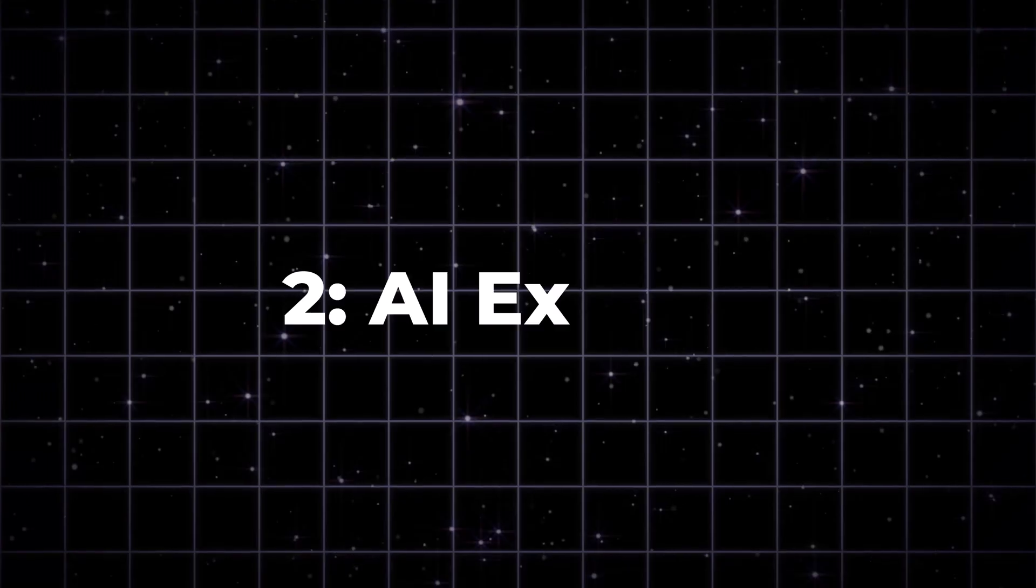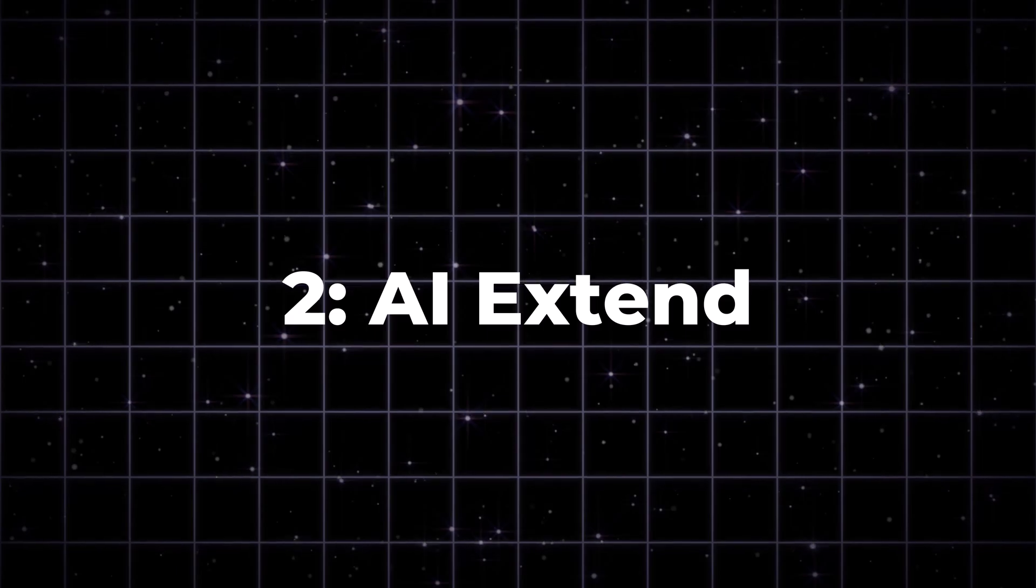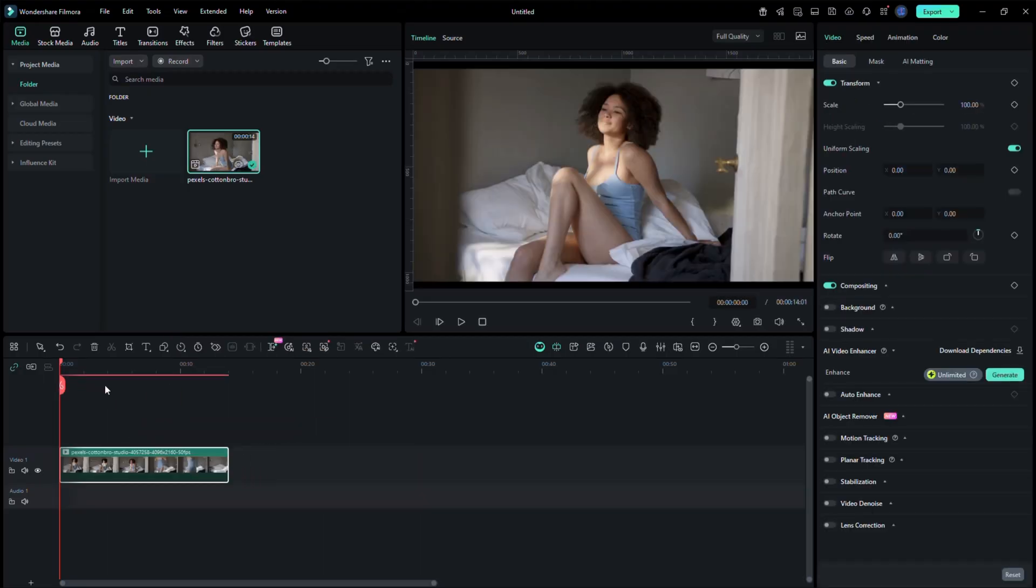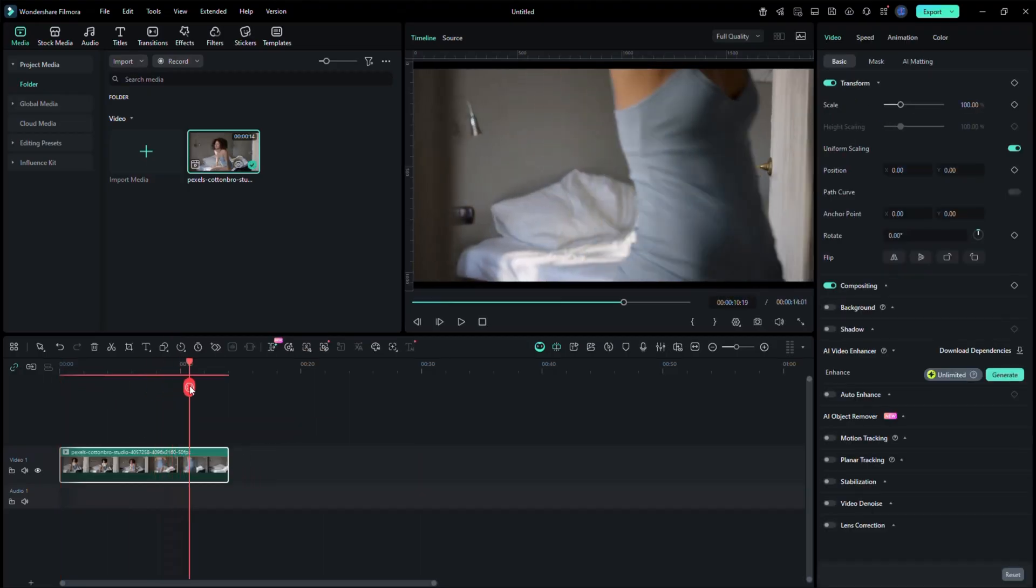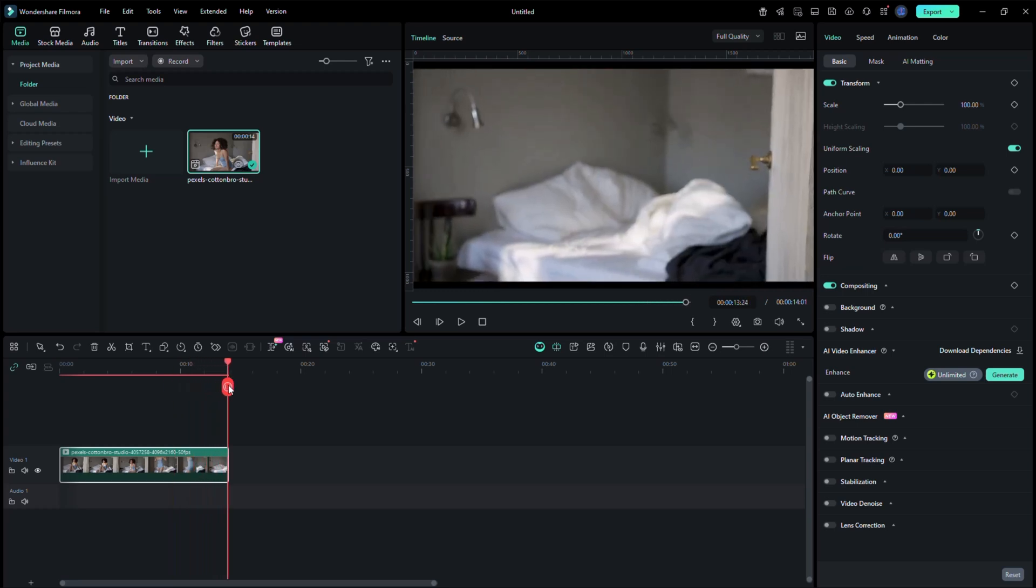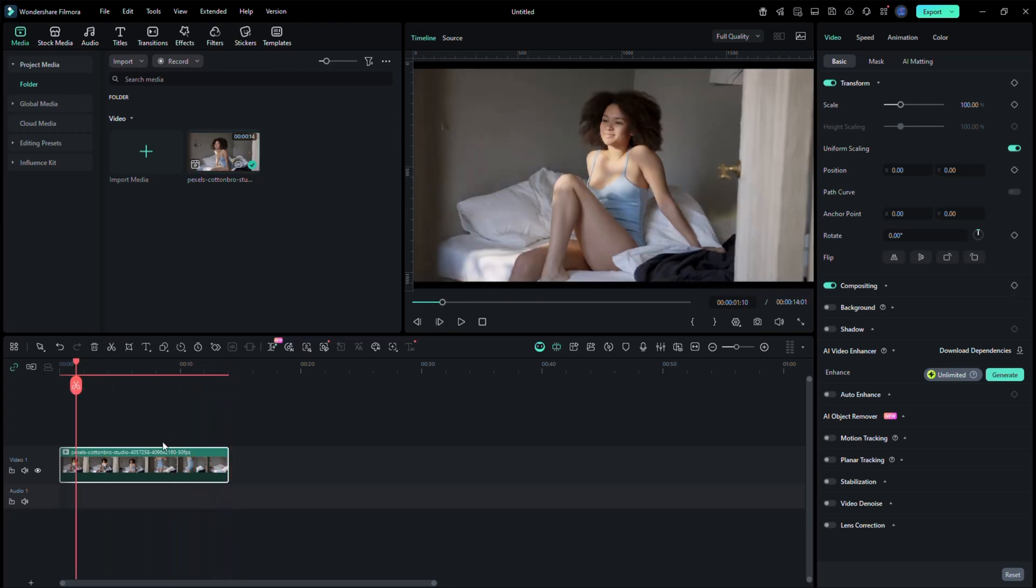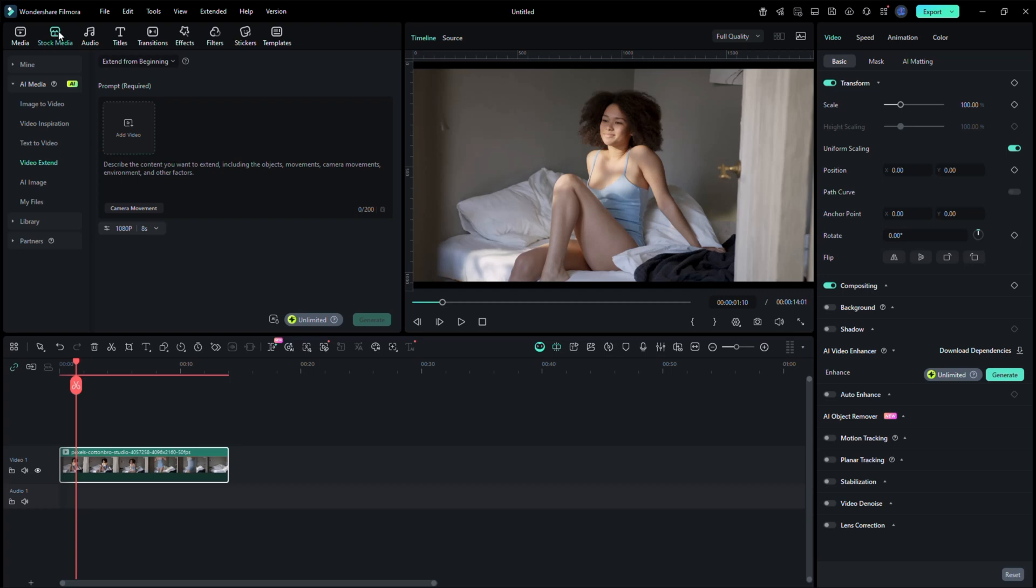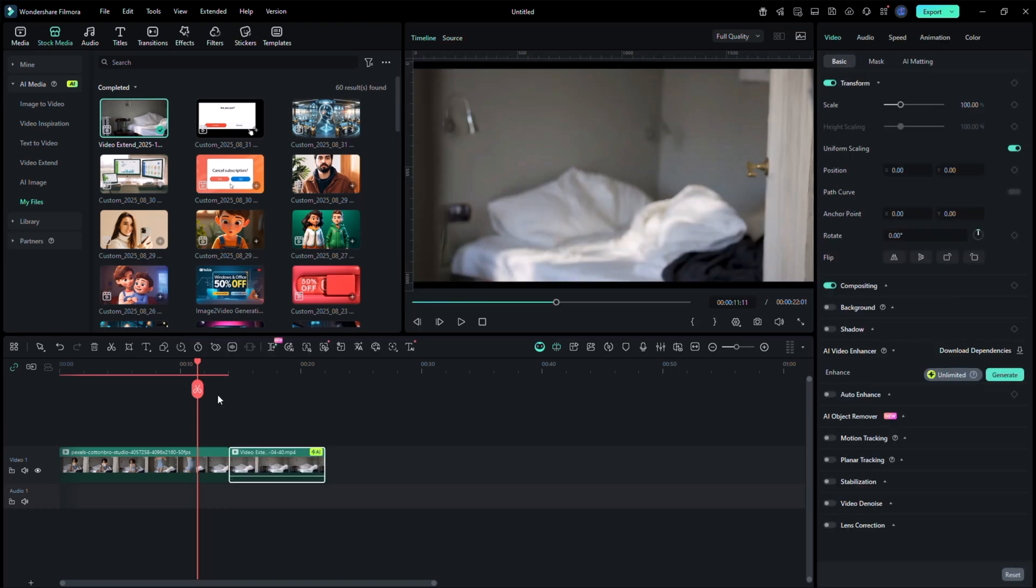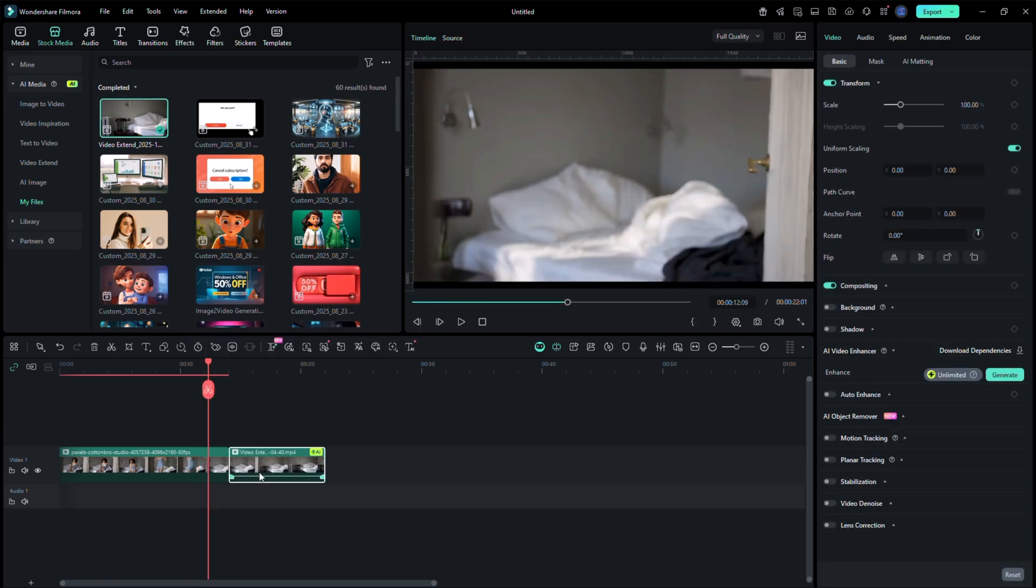AI Extend. Add any short video to your timeline. Now click on the clip and go to the AI Tools tab above the preview area. Here, choose AI Extend. Type your prompt, for example, hold and subtle push in. Then click generate. Filmora will automatically extend your video by a few extra seconds with smooth motion.